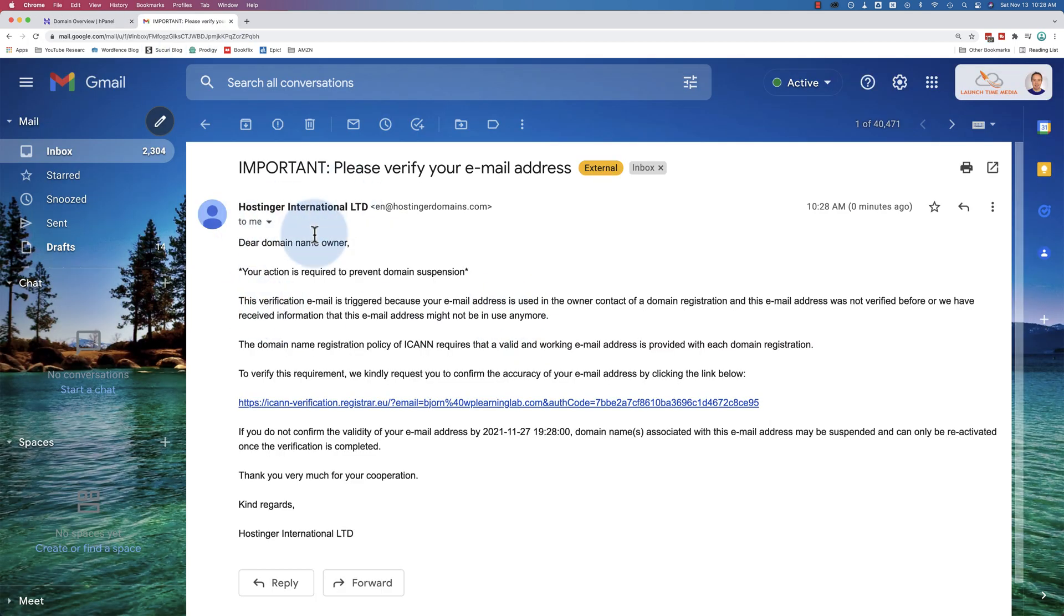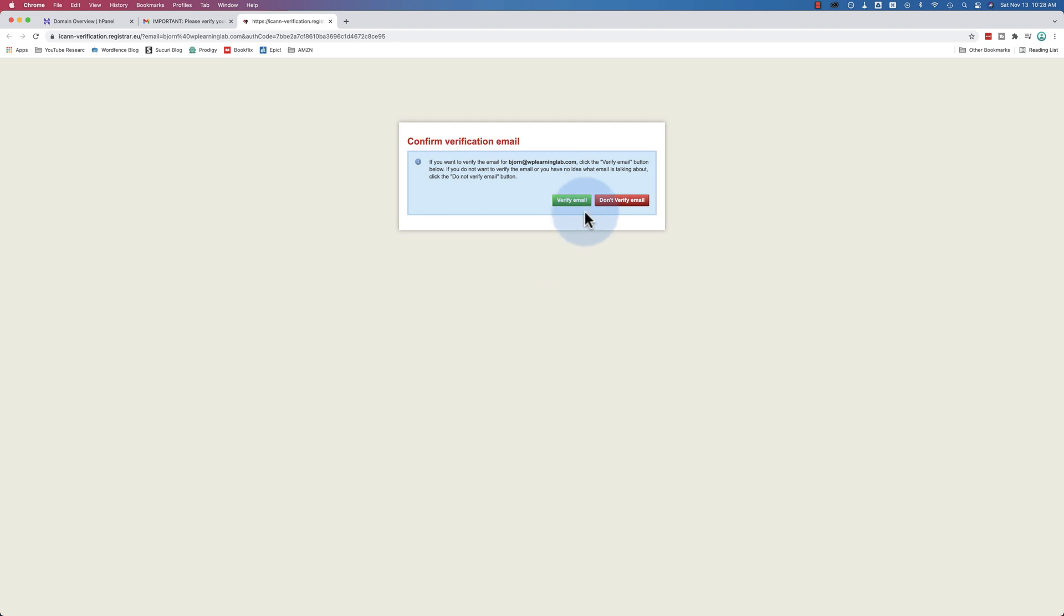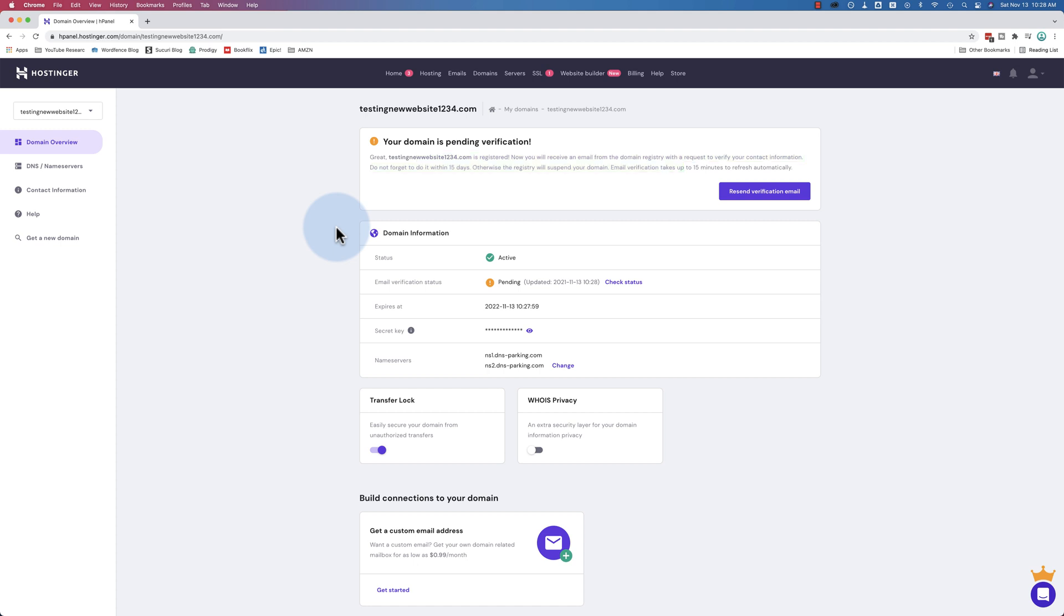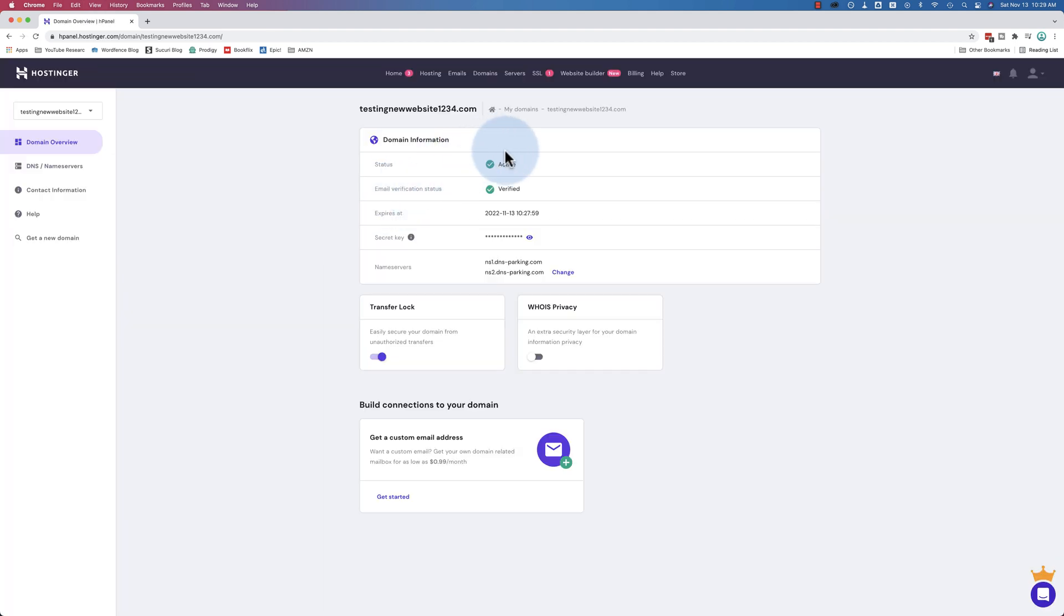Here's the Hostinger email. Just click on this link to verify. Verify email. Looking good. Email's been verified. Let's come back over here and refresh. Lots of green check marks. That's what I like to see. And now we have our domain name set up and ready to go.